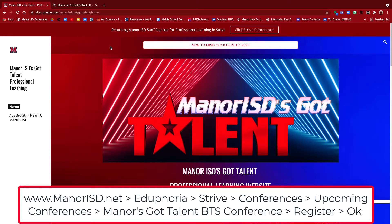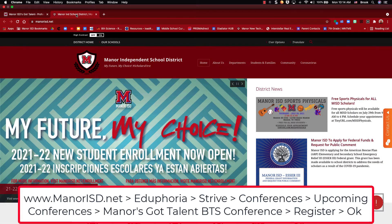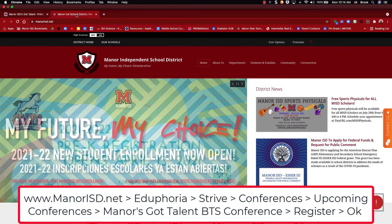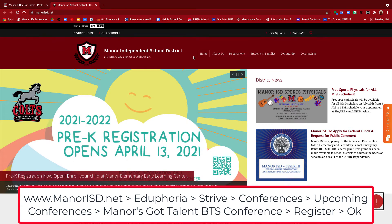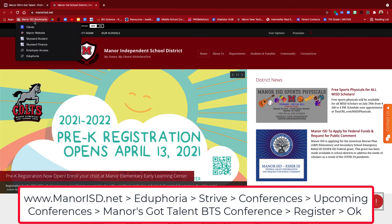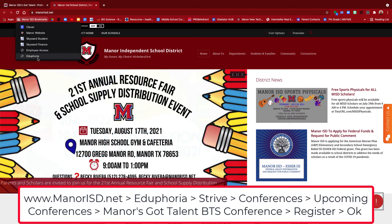The first step is to go to the Mainair ISD homepage, and then you're going to access Eduphoria. I'm already logged into my Chrome browser, so I'm going to go up here and click on Mainair ISD bookmarks, and then go to Eduphoria.